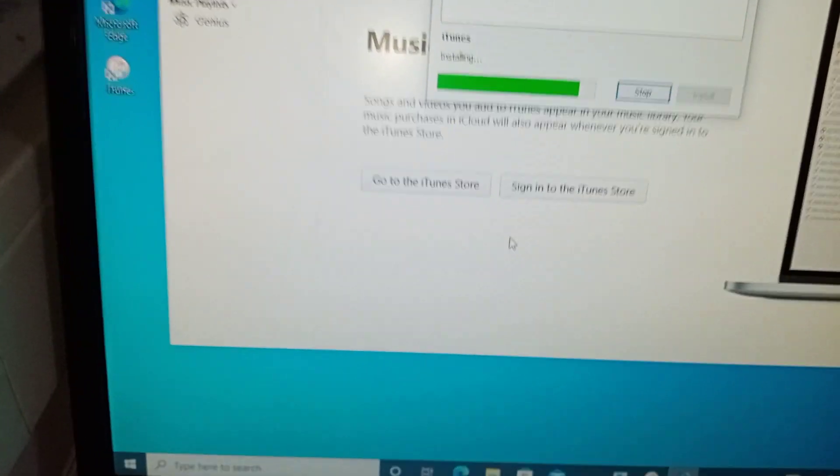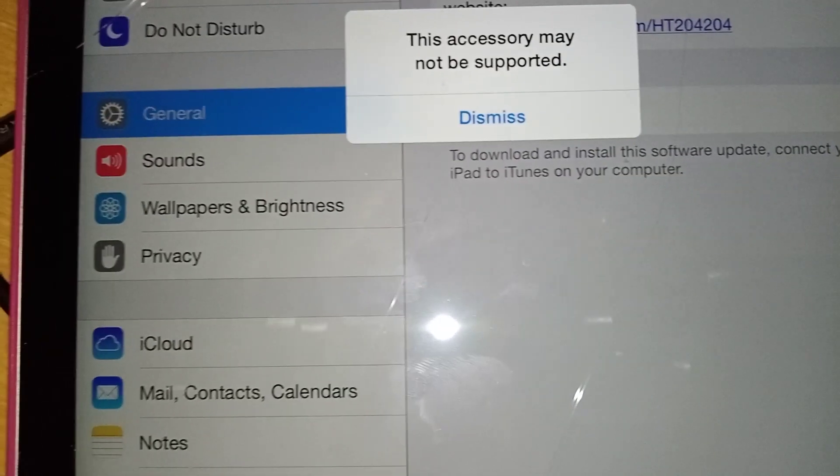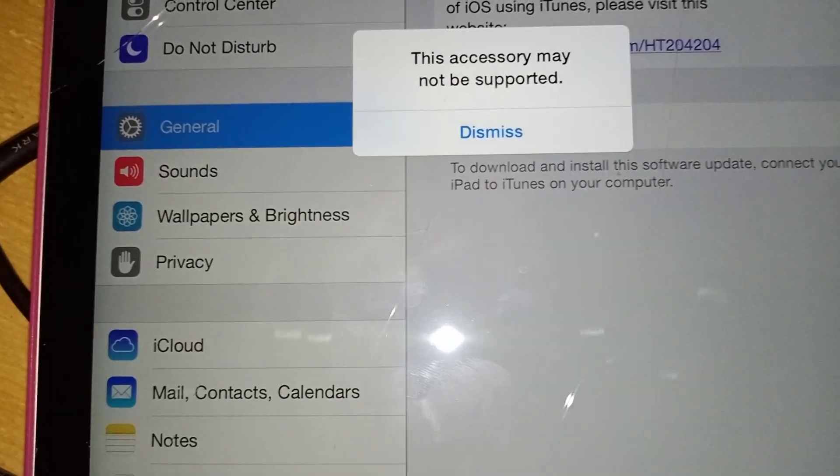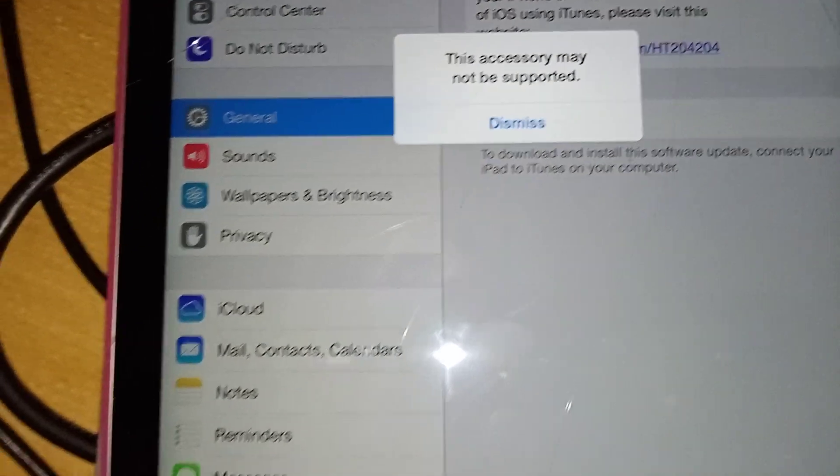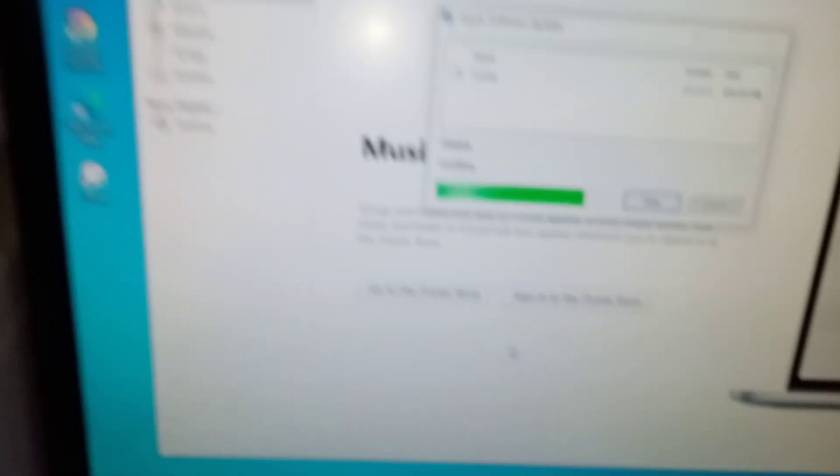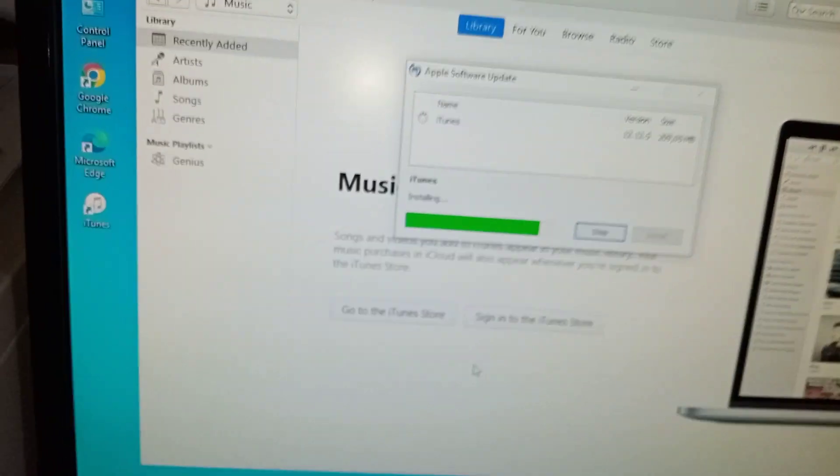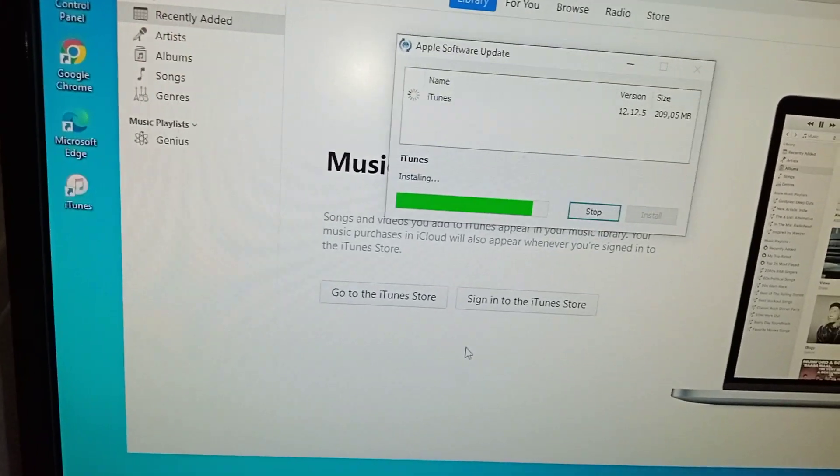It's doing the software update. You can see pop-up things like this, the accessory might not be supported. Leave it, give it time.